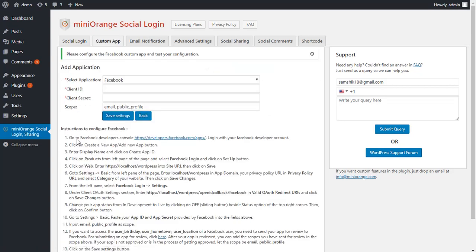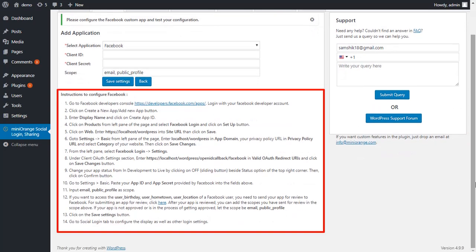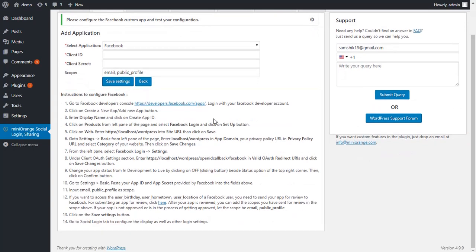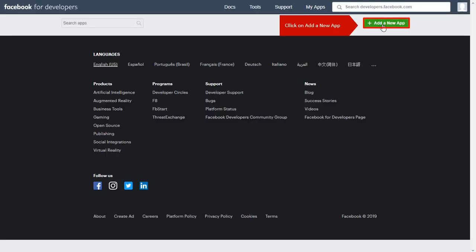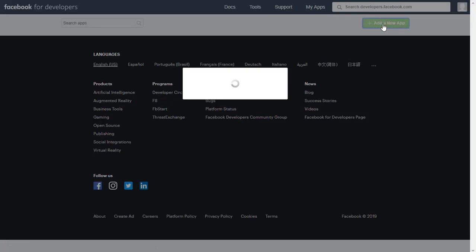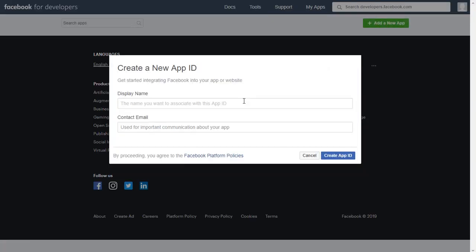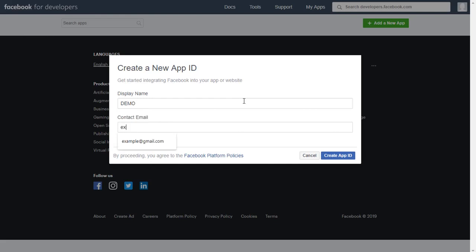For configuring a Facebook custom application, we will be going through these steps in this video. To go to the Facebook Developer Console, click on the link and click on the Add a New App button. Enter the display name and contact email.